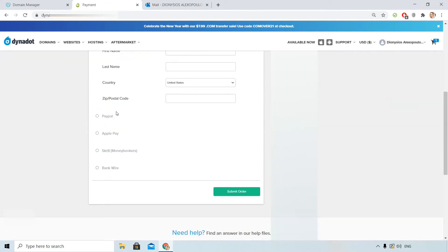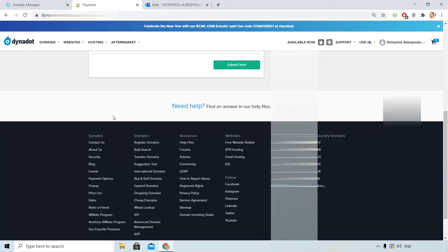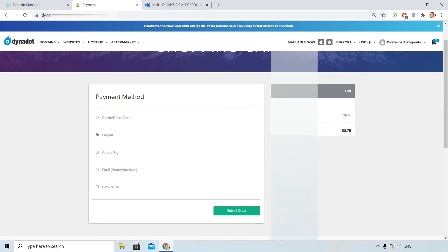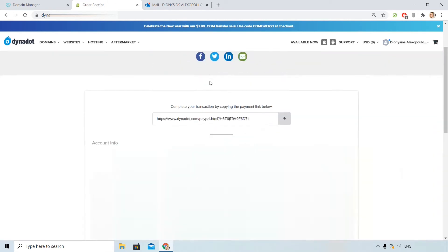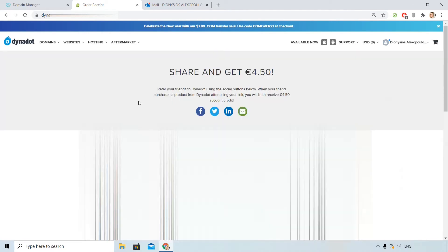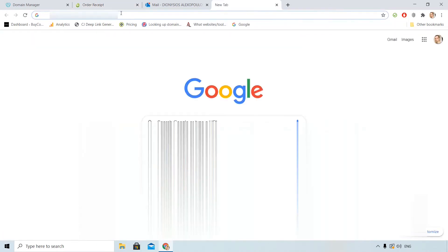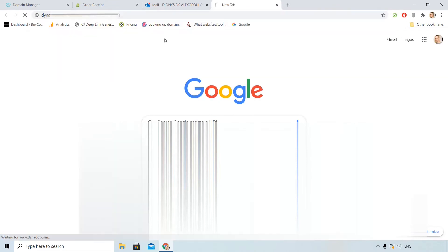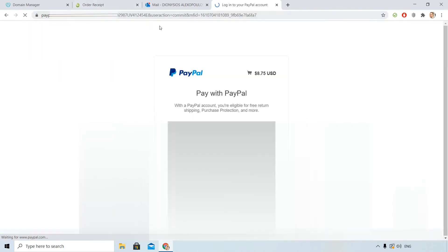I will use PayPal but you see that you have another option: credit debit card, Apple Pay, Skrill, bank wire. Here I submit order. When you use PayPal with Dynadot they give you that link. It's a bit weird, but anyway I will complete it here by visiting that link.